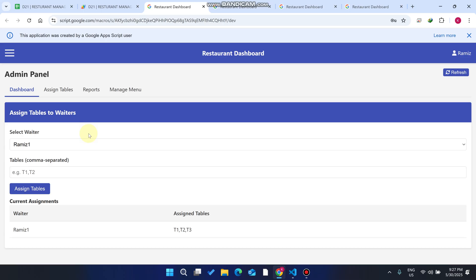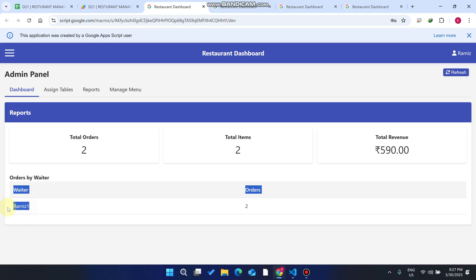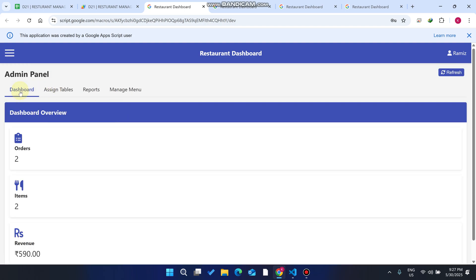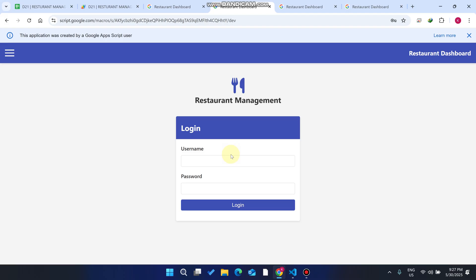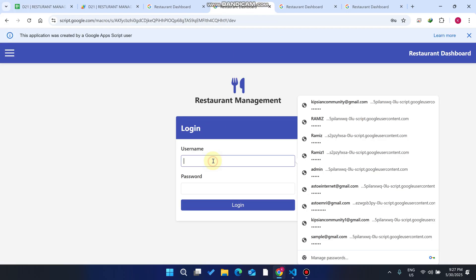From the admin panel we can check reports — for example, orders by waiter, showing how many orders a particular waiter has conducted or received. We can also manage the menu and add menu items here.